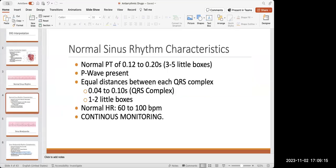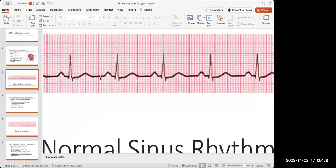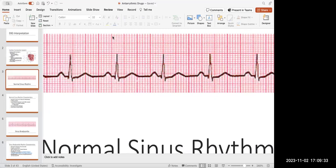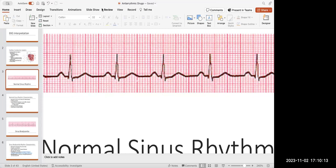For characteristics of a normal EKG, the PR interval should be between 0.12 and 0.20 seconds. Each little box on the EKG counts as 0.04 seconds. So from the P wave to the top of the R — the top of that triangle — there should be about three to five small boxes, because three times 0.04 gives 0.12, and five times 0.04 gives 0.20. That's why it's the normal range: three to five little boxes.